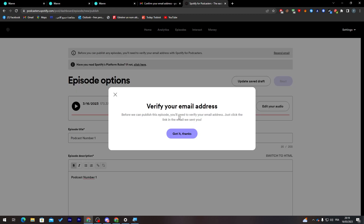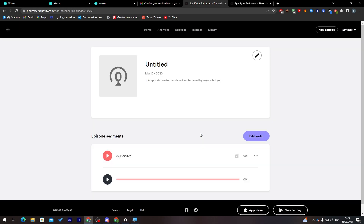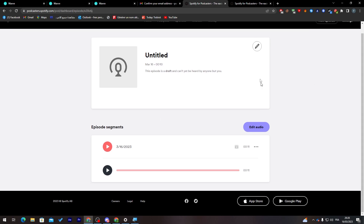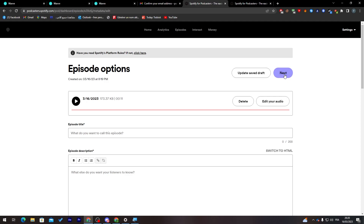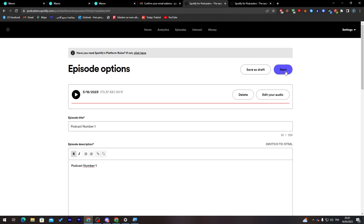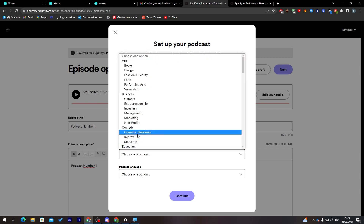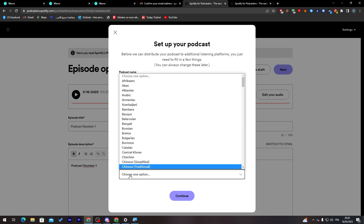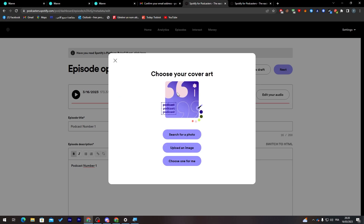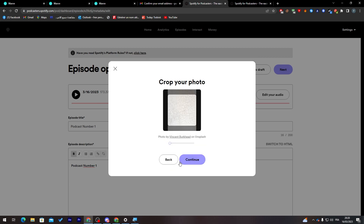Before publishing, you'll need to verify your email address by clicking the link sent to you. Once that's done, click Next and you'll be taken to the next setup page. Choose a podcast category — for example, Comedy — and select your language, such as English. Then click Continue. You'll then be asked to choose a cover art; you can let them choose one for you.